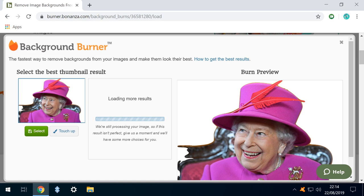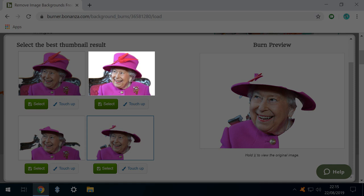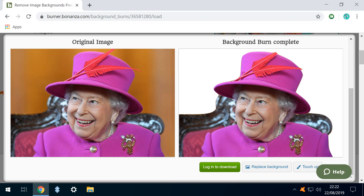It presents a series of thumbnails and previews from which we can select our optimal starting point. We select this image and are taken to a side-by-side comparison with the original. At this stage, the background color has been fully removed, although the chair remains. We click Touch Up to advance.